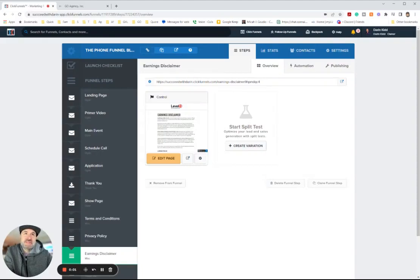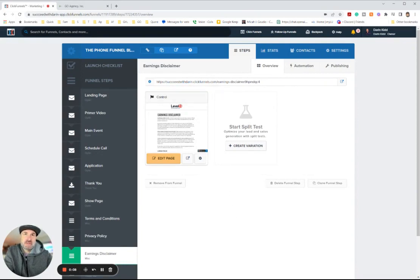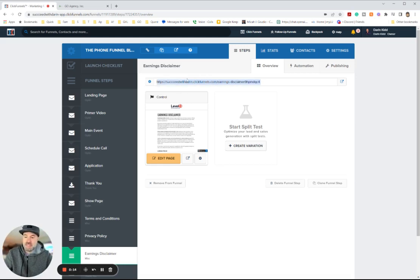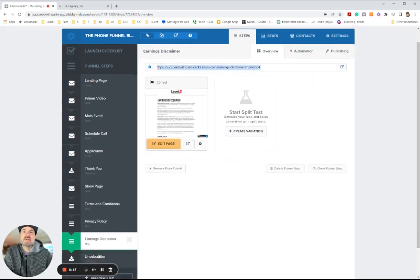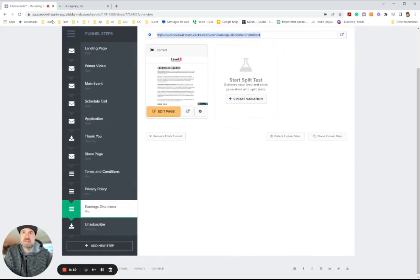In this video, I'm going to show you how to import any ClickFunnels page. What you're going to want to do is find your ClickFunnels page — one that you own, or you can use any URL of any ClickFunnels page. You're going to copy that. This is the earnings disclaimer in this funnel.